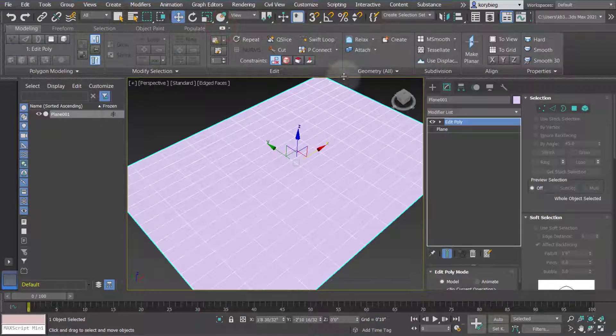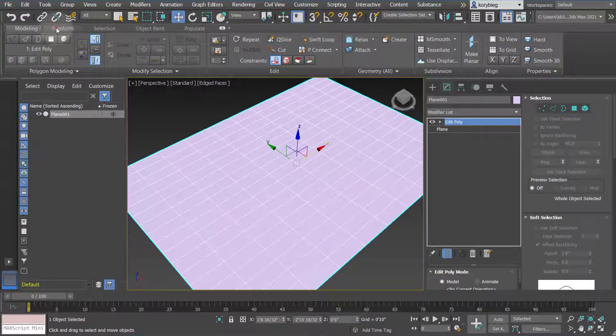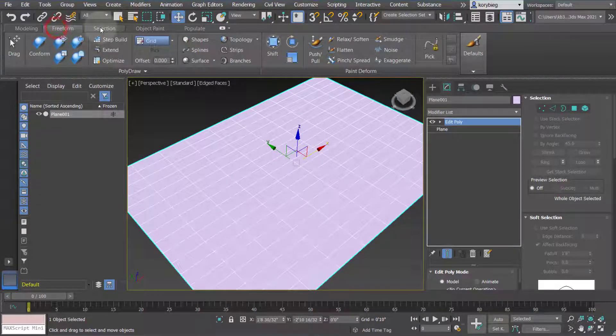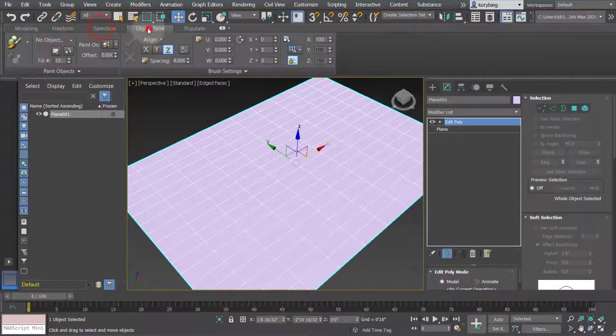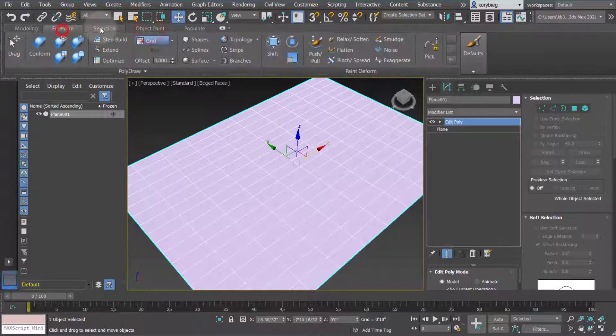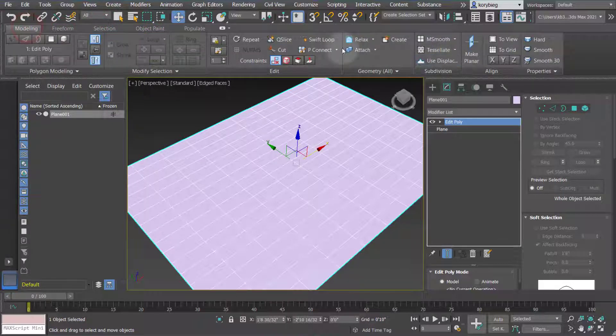If you click that down arrow, it'll show the visual icons of each of the different tools, which is a little easier to navigate, especially when you're learning to see what these different things do.